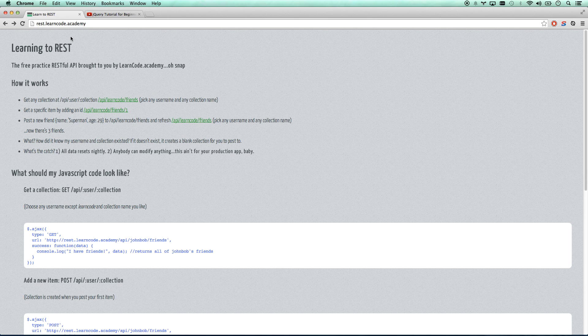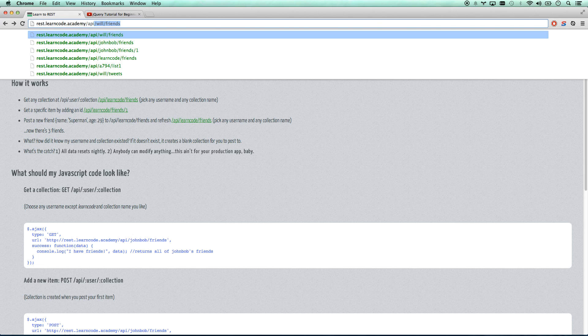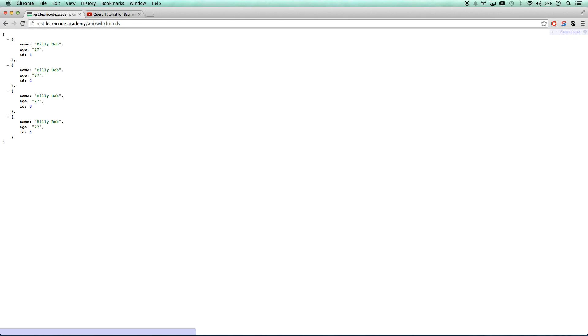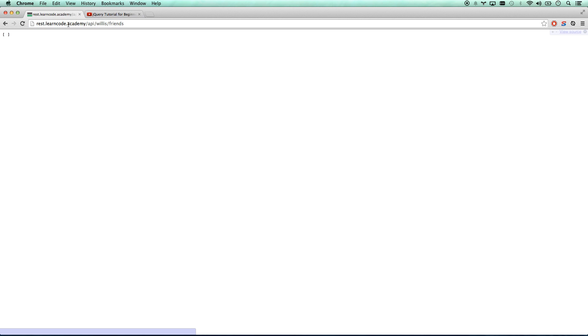Here's how you use it. If you just go to rest.learncode.academy, go to /api, and then pick a username — in this case 'will' — and then a collection like 'friends', you have access to all the friends that you've created. If it's the first time, that collection will be empty. It will be created the second you try to access or post to that username's collection. So I can have Willis friends, I can have Willis tweets — empty collections.